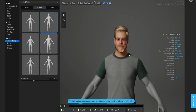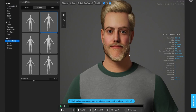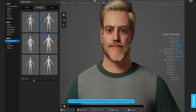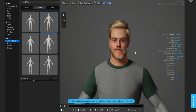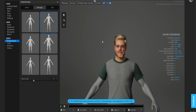Honestly, what I want from MetaHuman are the details I'm too lazy to make myself — such as the inside of the mouth, the eye details, the hair cards, and even the albedo map that will be exported with this file when you download it.